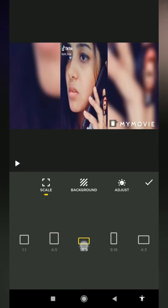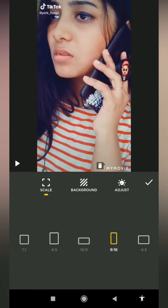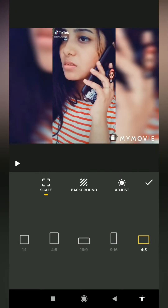1:1 for Instagram and 16:9 for YouTube and horizontal video, 9:16 for TikTok videos, and 4:3 for normal Instagram channel videos. That's why you can choose different kinds of video formats.